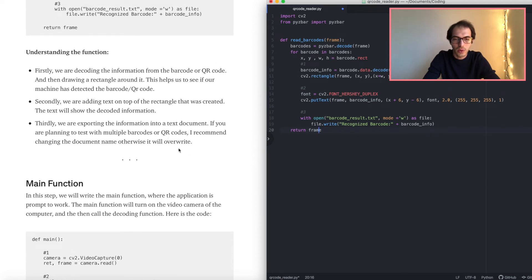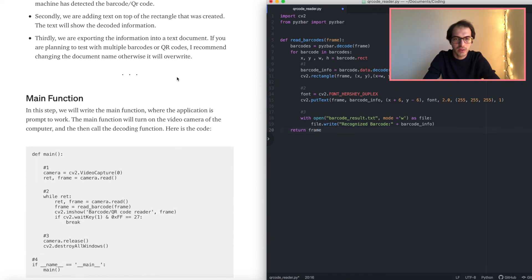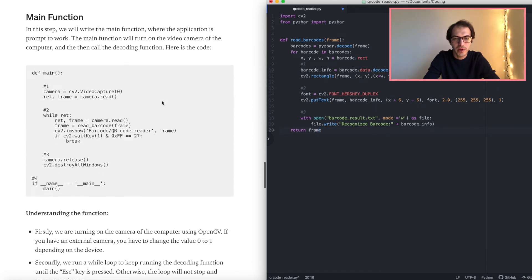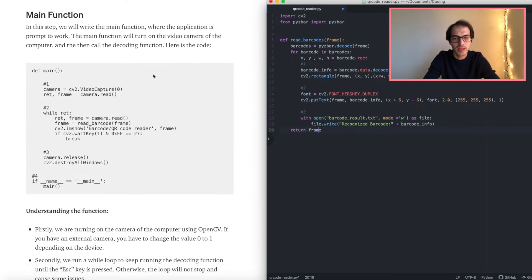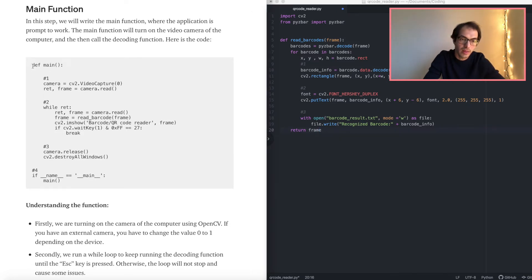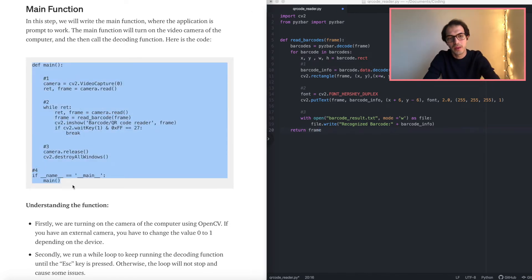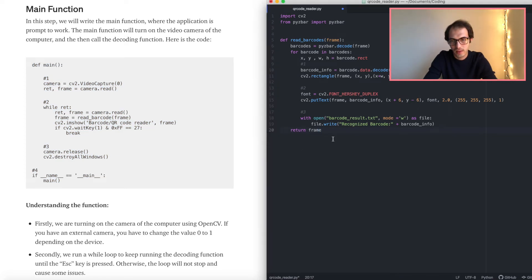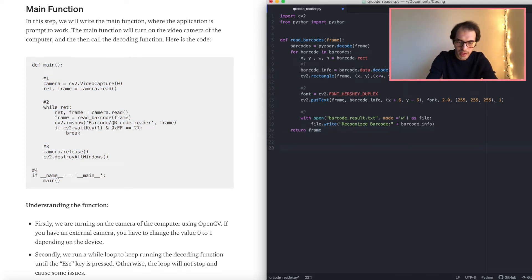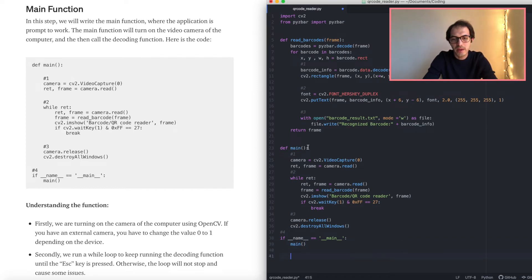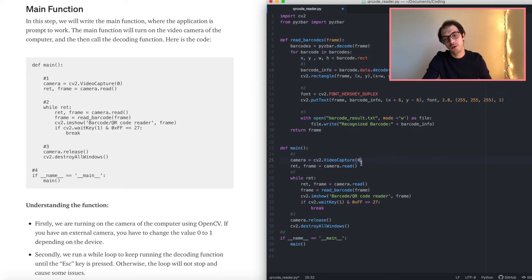As mentioned, you can check the article if you want to learn more. I'm trying to keep it simple and go through the main things in this video. Here is our main function. What is happening in this main function is we are turning on the camera — in your computer, zero is usually the main camera.